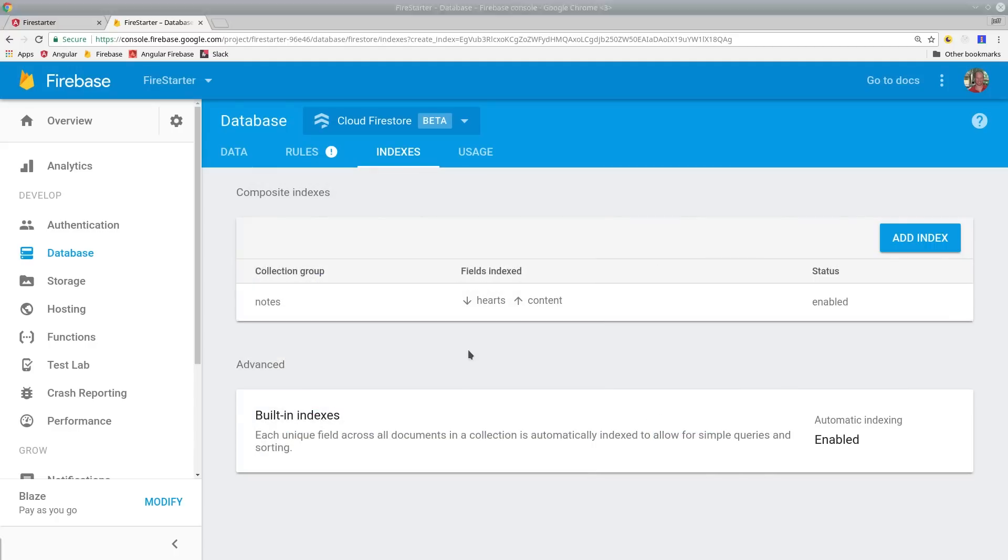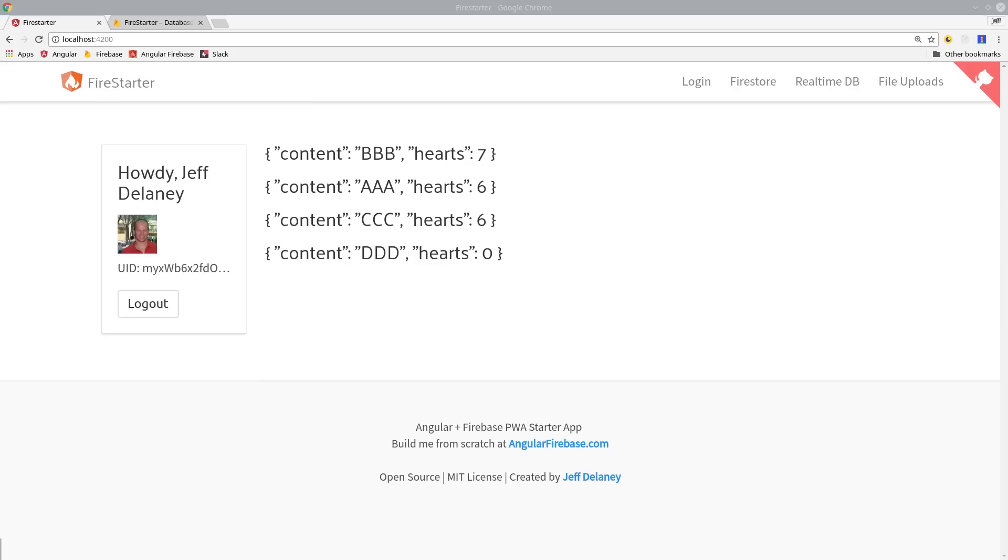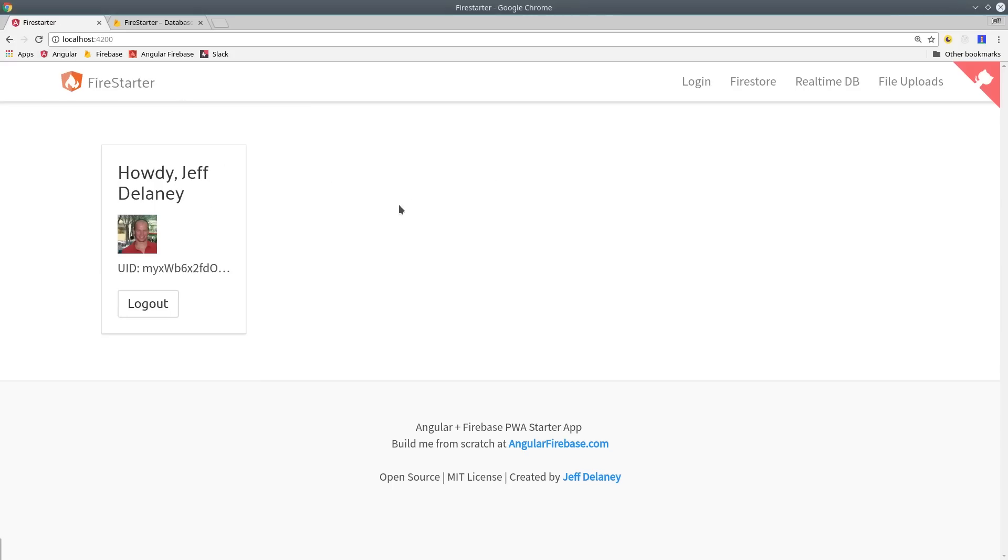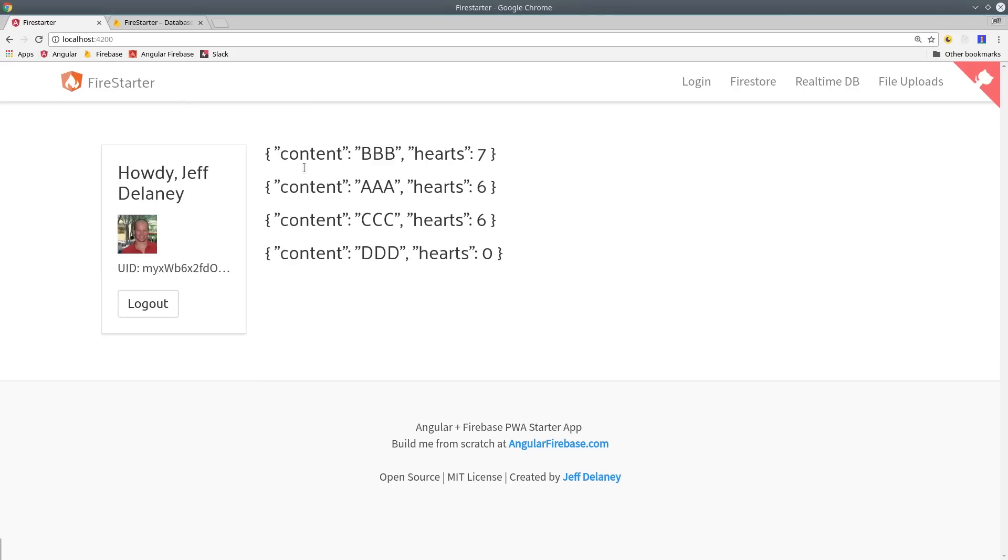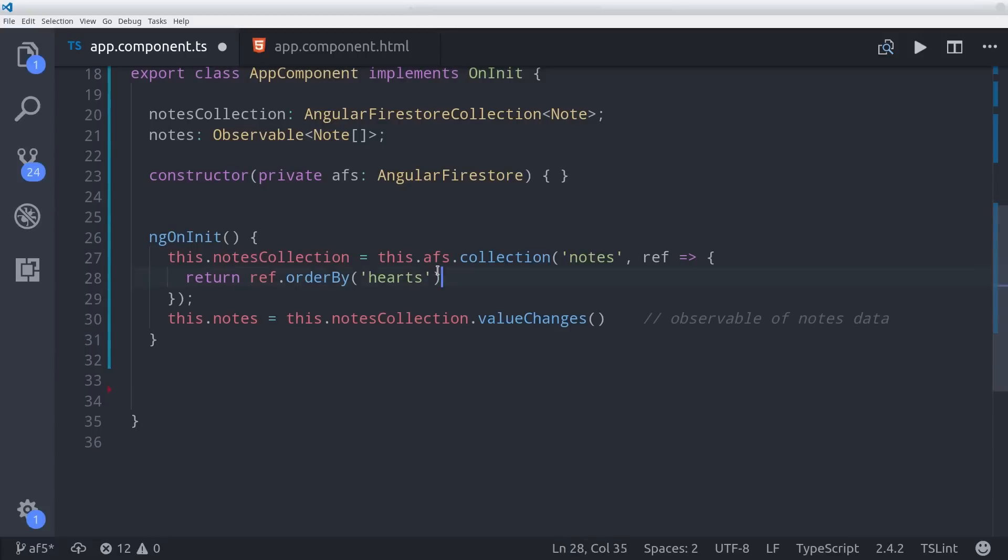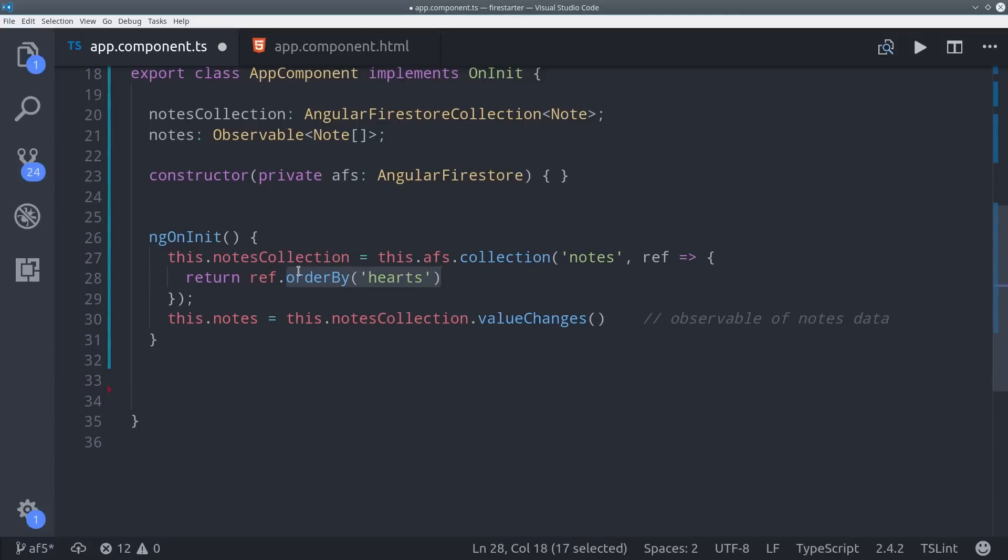If we go back to Angular, then we see that this query is sorted by two different properties now. The next thing we're going to look at is the WHERE statement.